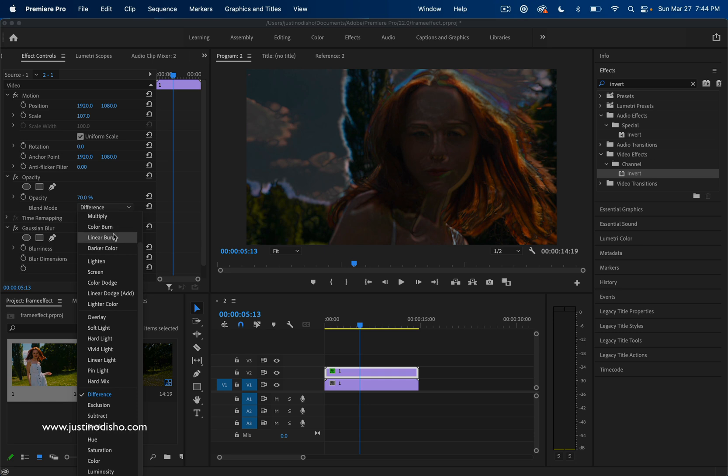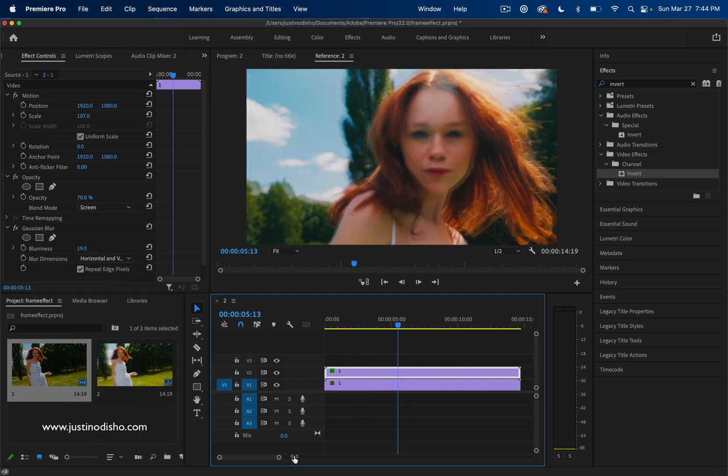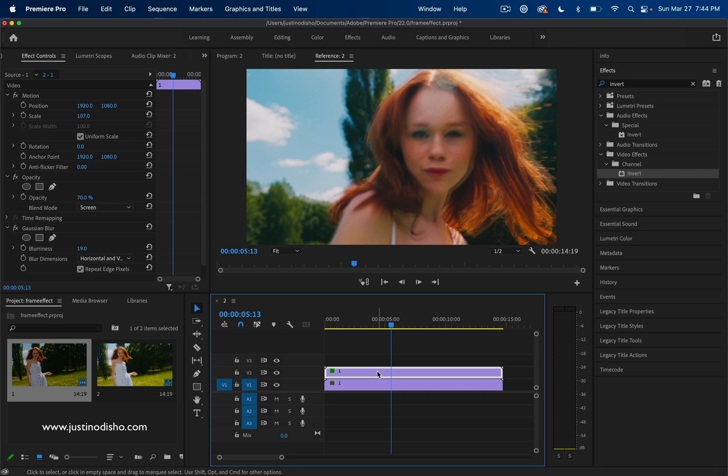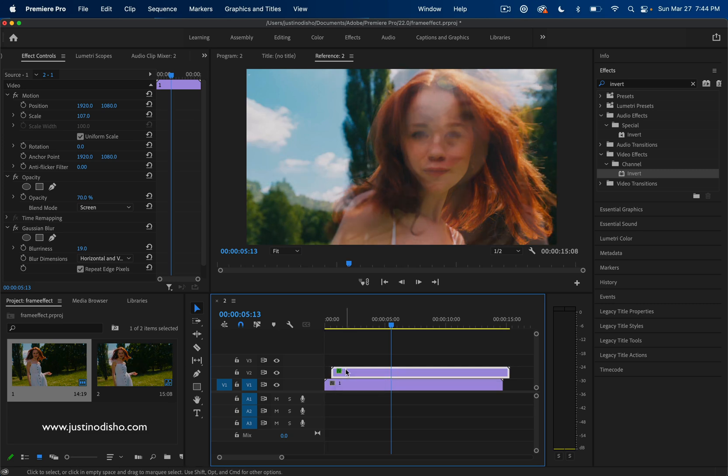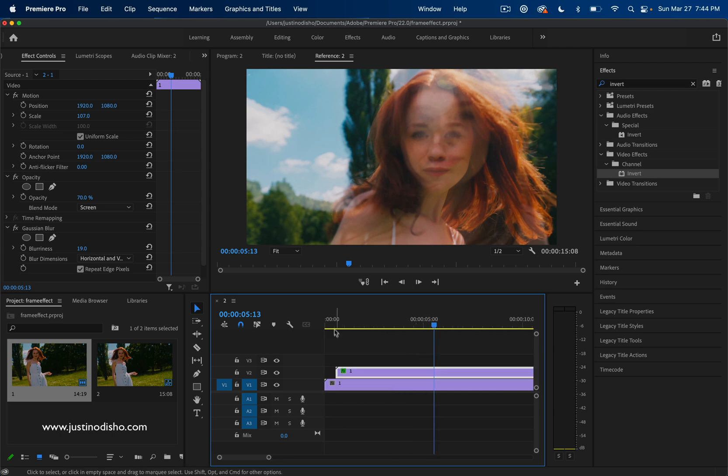A couple other ideas that I found playing around with this are even if you offset the time. Right now, the two clips are directly on top of each other. But what if I was to shift one over like one frame or one second? Now we have the same clip, but it's just slightly offset.